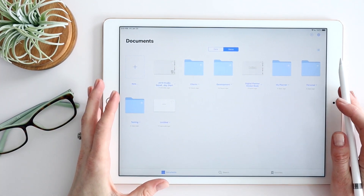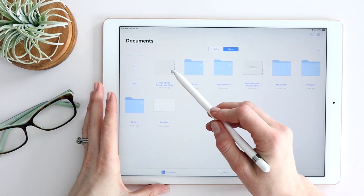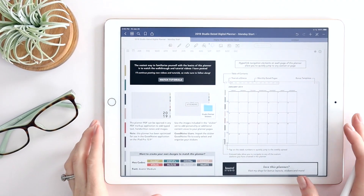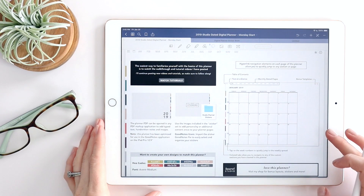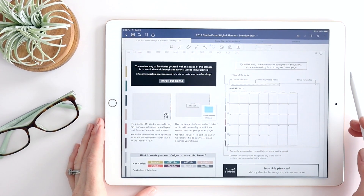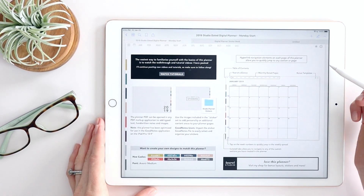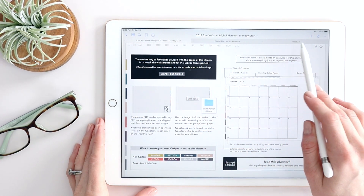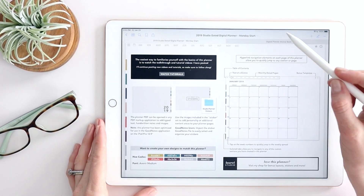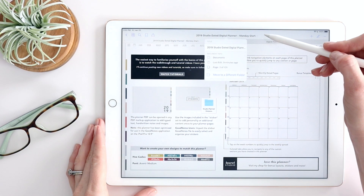Now let's click on one of these documents to jump in and show you what you can do within a document. Here we are inside a GoodNotes document — this is actually my dated digital planner. I want to show you things that are fairly consistent and some things that have changed with navigation. We'll start with the top bar and then get more into editing mode, so I'll go ahead and toggle editing mode off.